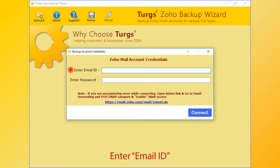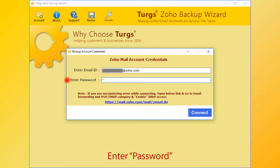Now enter your email ID, then enter the password for the same, and then click on Connect.